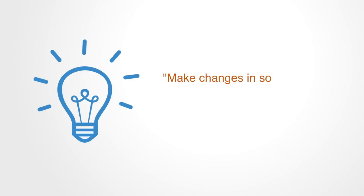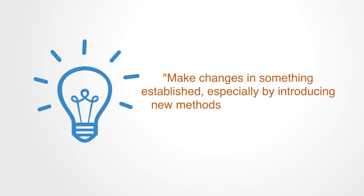According to the Oxford Dictionary, innovation is to make changes in something established, especially by introducing new methods, ideas, or products.